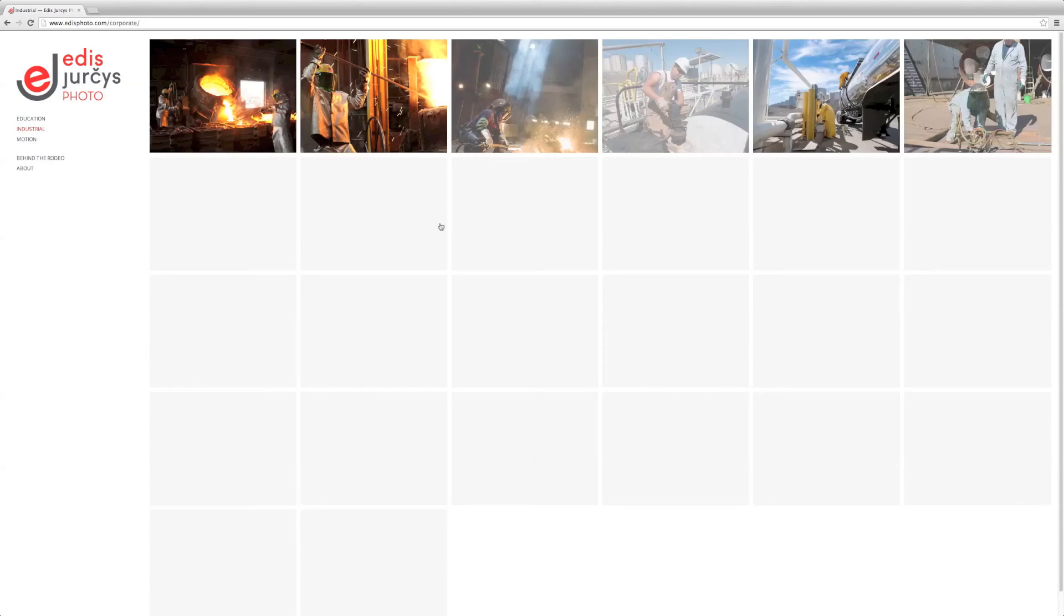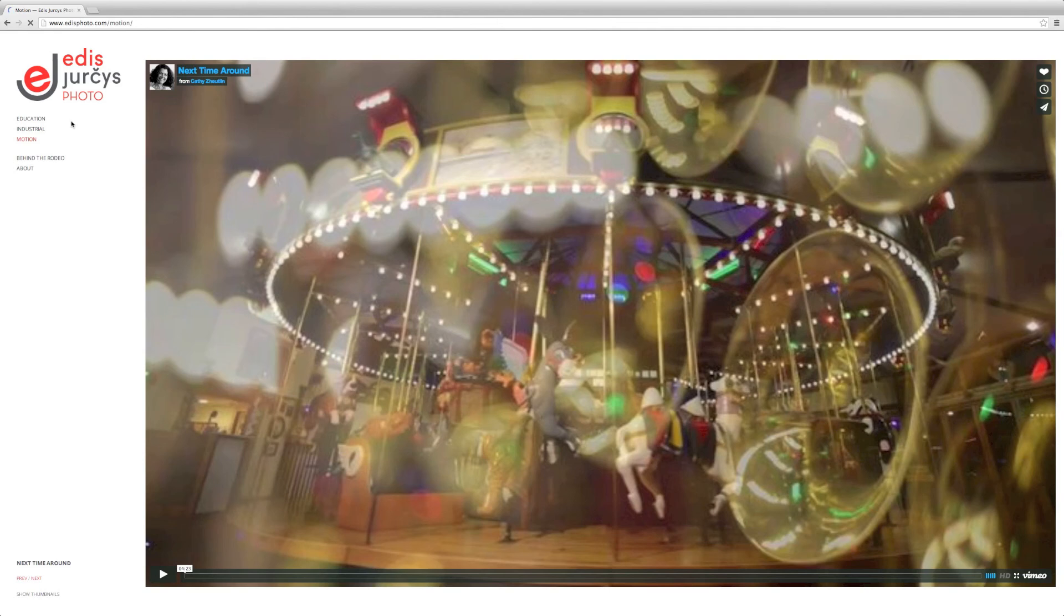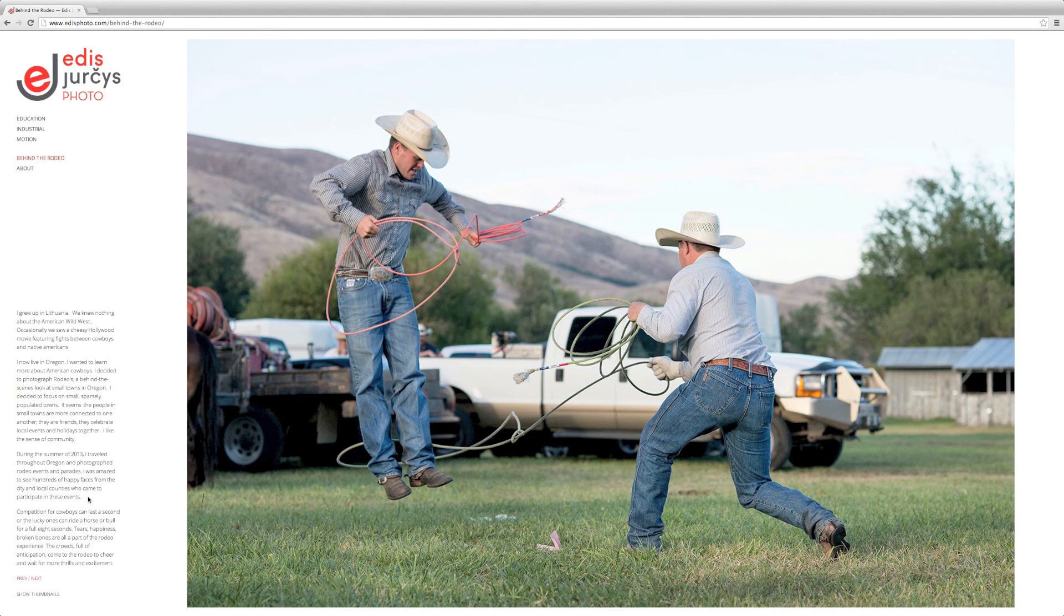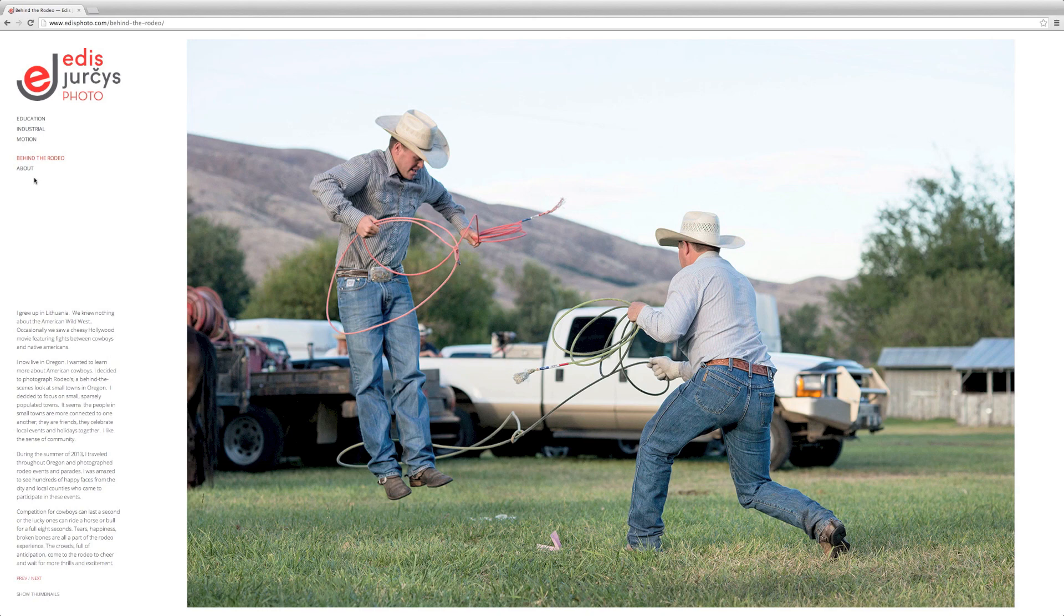And then we also have his motion work, too, that we included. And I think we decided to split this, too, because this was more of his main portfolio, and this was more personal projects, which was behind the rodeo. And I really liked what we did here, too. I think it has... What is this? SEO? Yeah, since it's live text, all of the text within there is searchable. So if somebody was to be searching cowboys in Oregon or what have you, Edis' images would probably show up eventually.